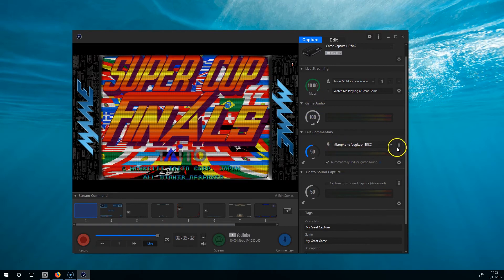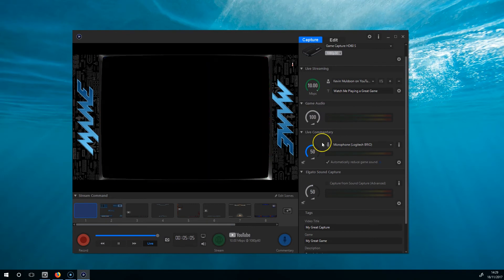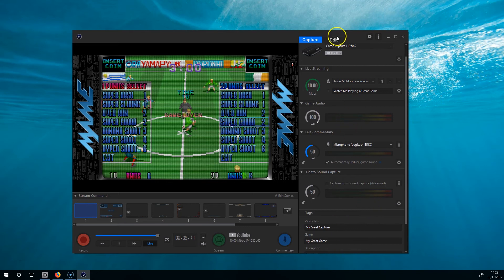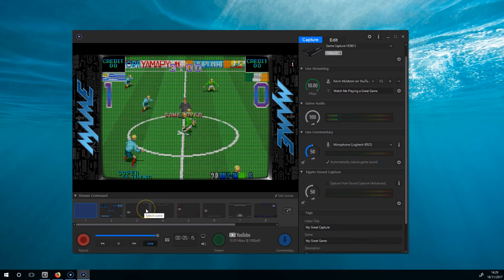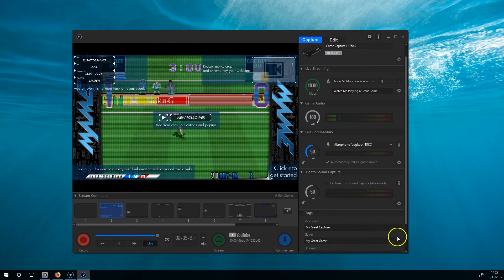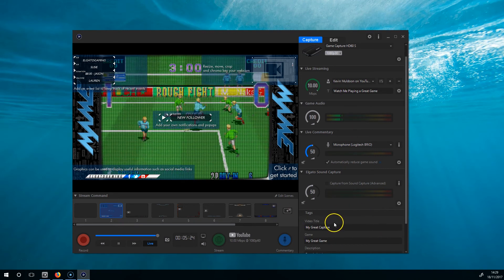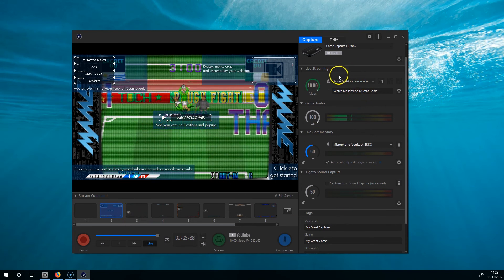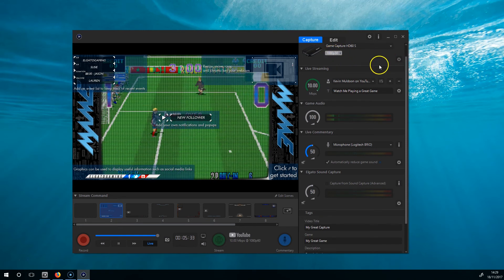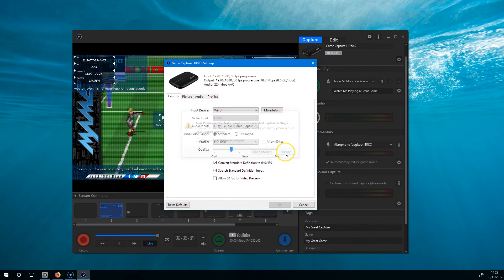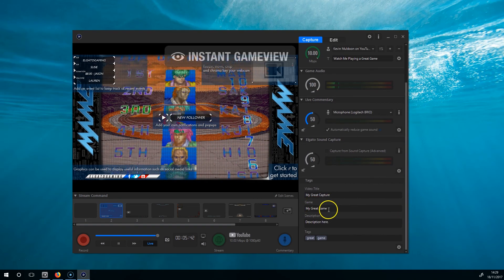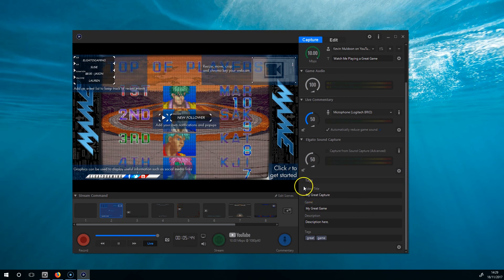Most things here are self-explanatory. Once you set up the game audio at the right level, once you set up the microphone, once you've decided on your streaming level and sound capture setup, you won't be changing it much. Basically when you come in and log in, all you have to do is select a scene suitable for the game you're playing, change the description, and if you're streaming live, set up the title, the game, the description, and the tags. Very, very simple.